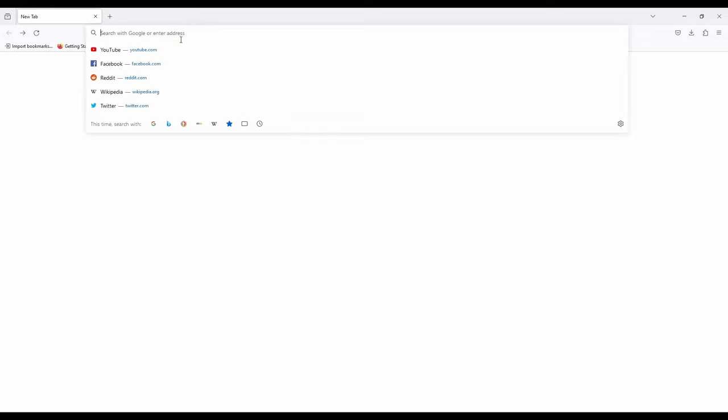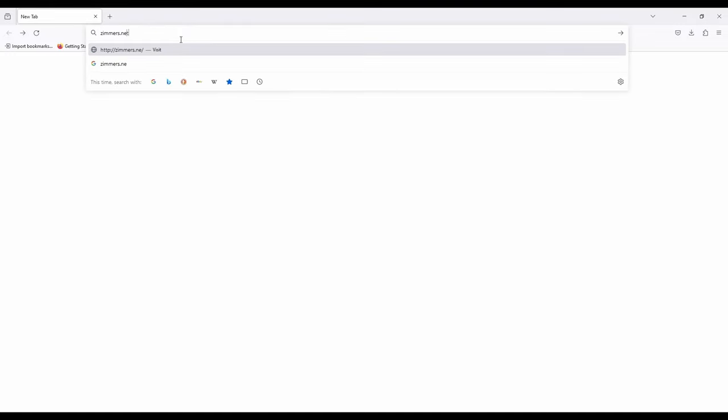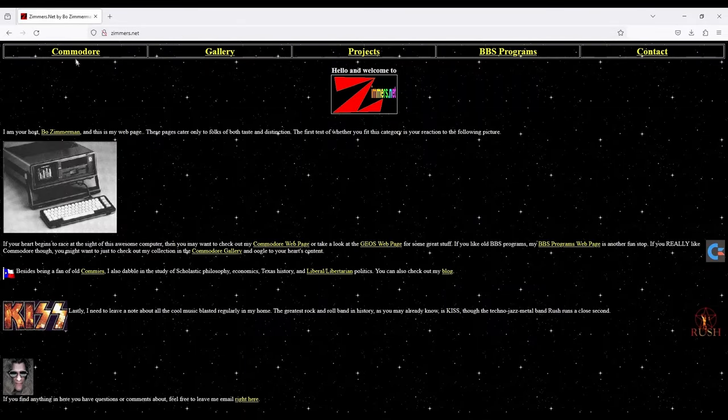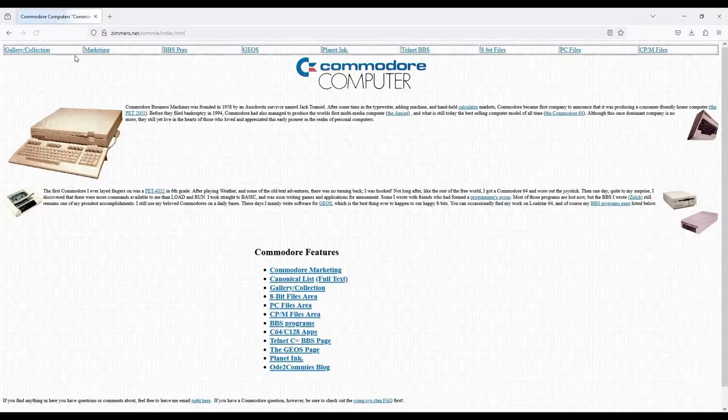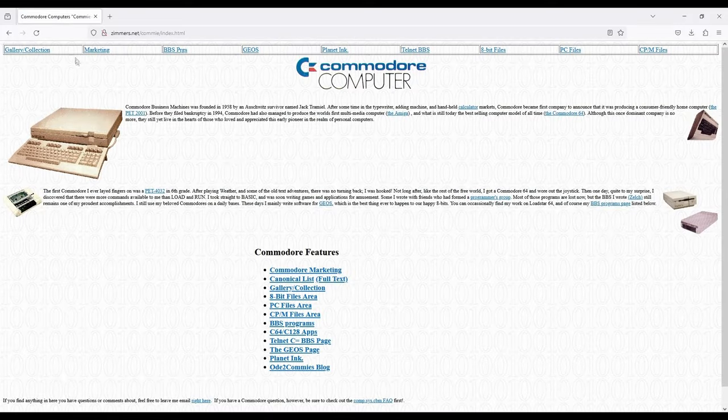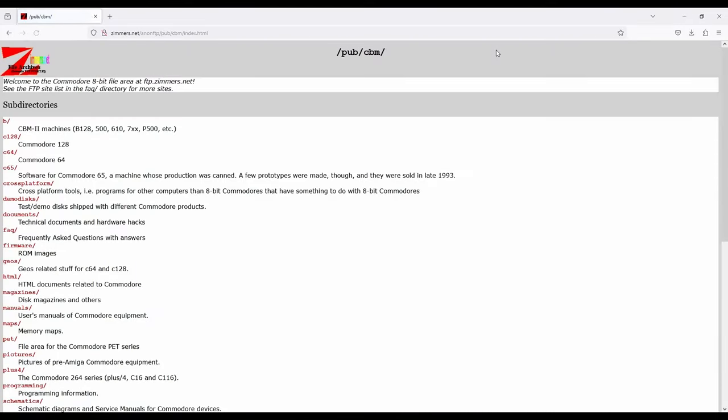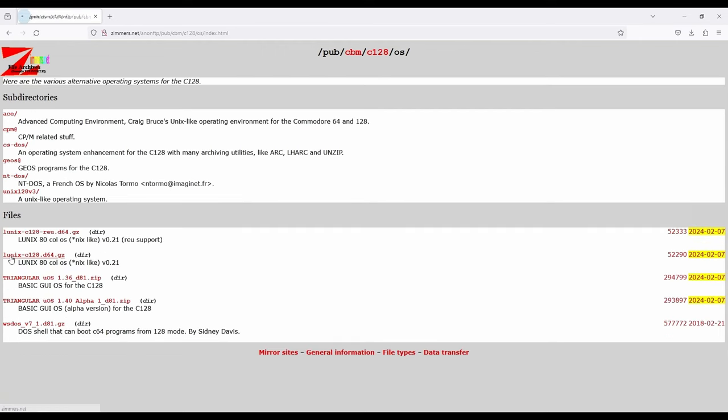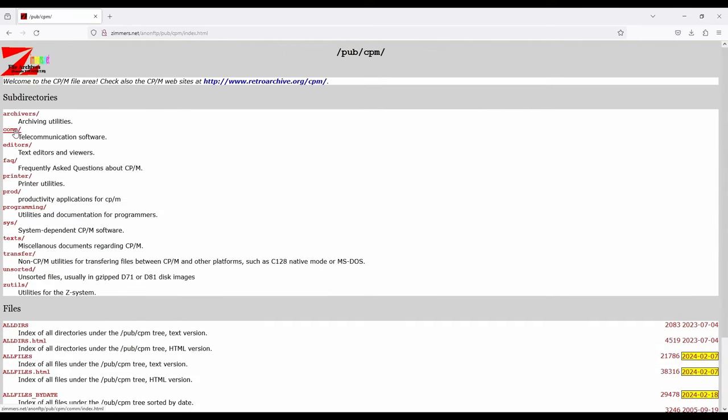Let's head over to Bo Zimmerman's website at zimmers.net. Let's go on to Commodore. Then to 8-bit files. C128. OS for operating systems. CPM. Assistant dependent CPM software.